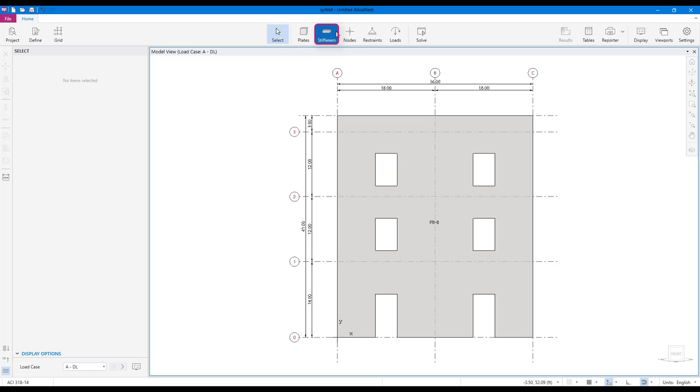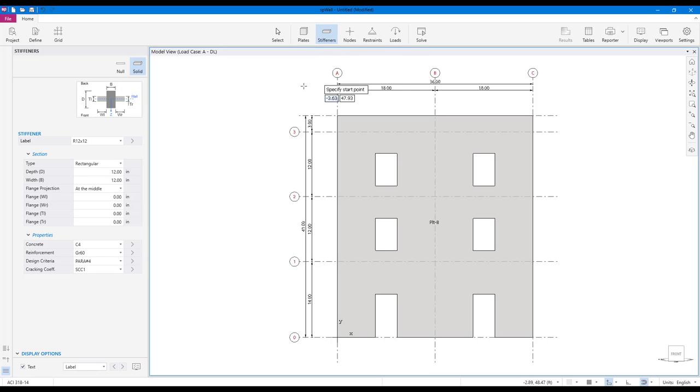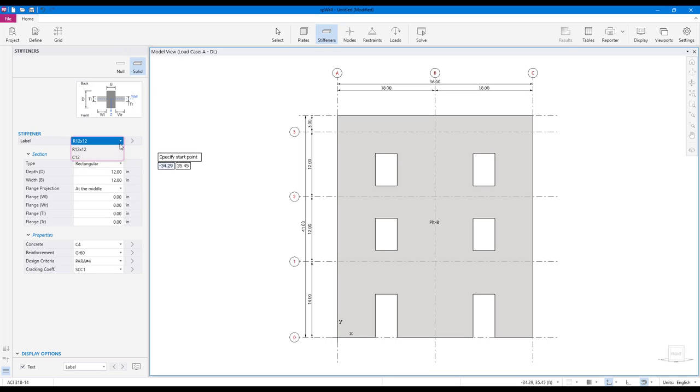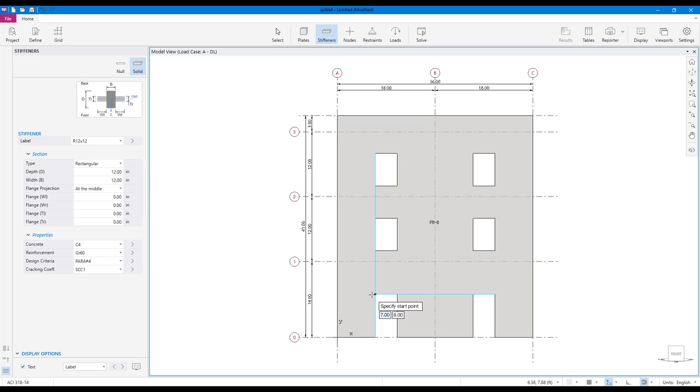Let us add some stiffeners. If you have already defined a stiffener type in the definitions dialog, simply select it from the label drop down menu in the left panel. To create a stiffener, click on the start point, move your mouse the desired length and click on the end point.